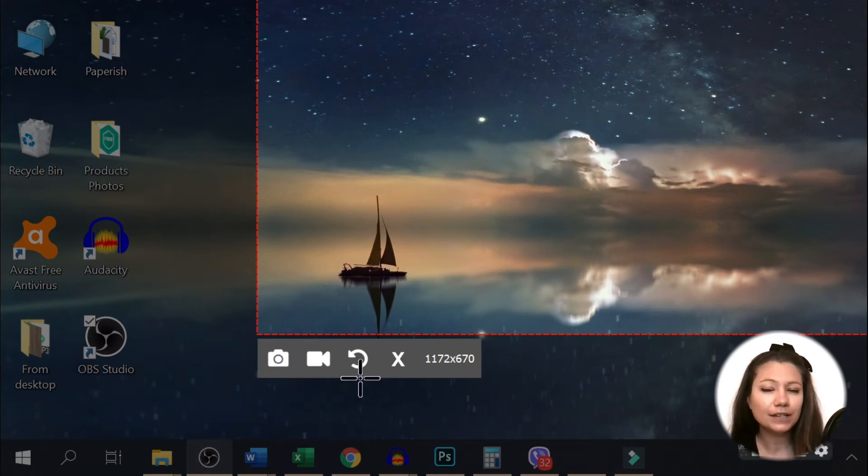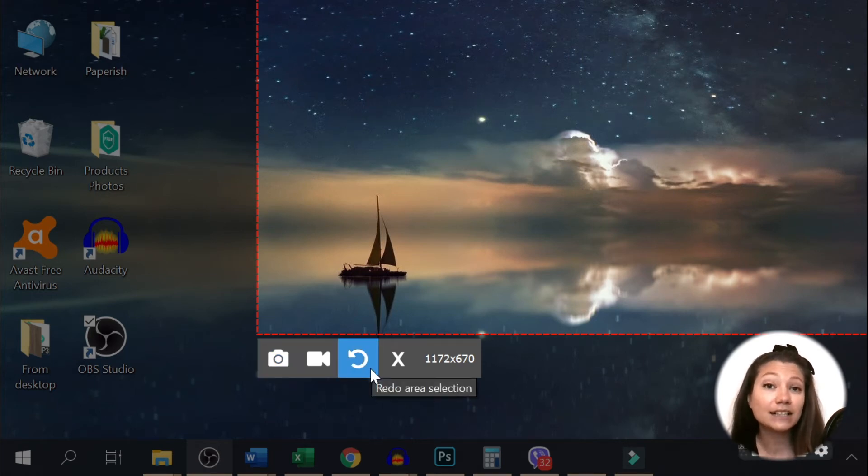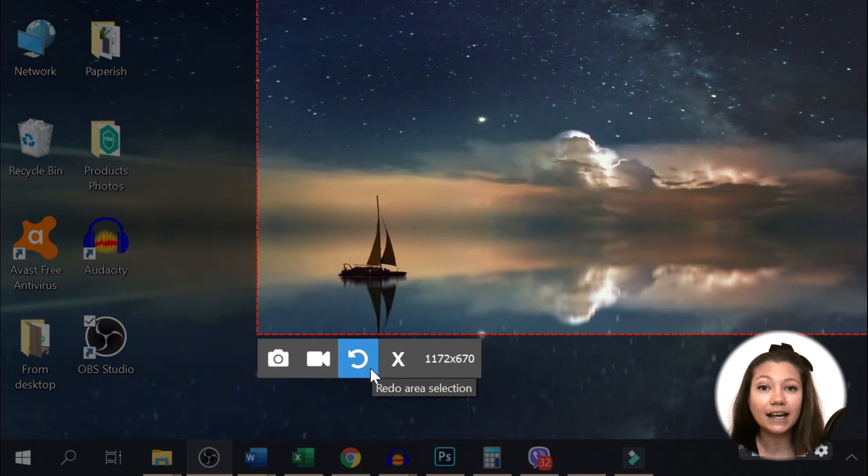If you're not completely satisfied with your screenshot, click on this icon and give it another try.